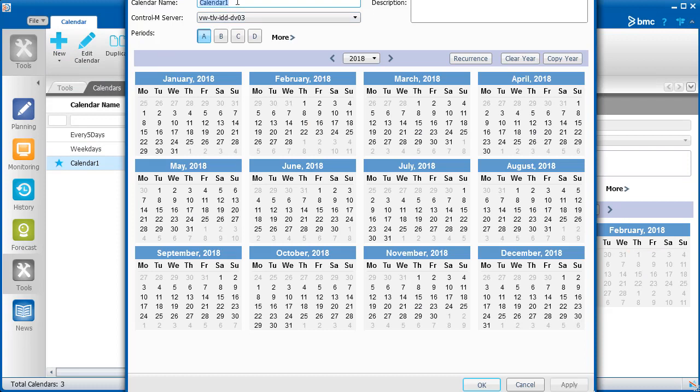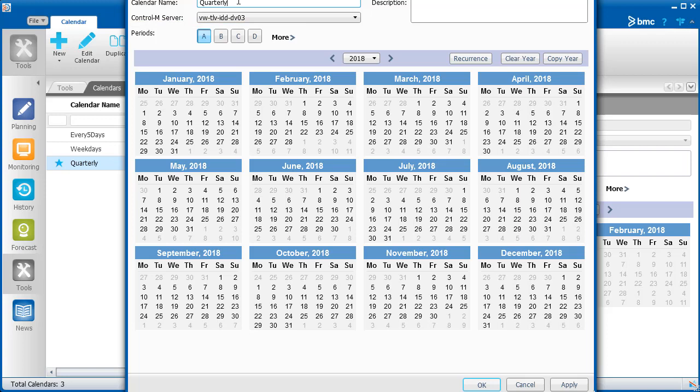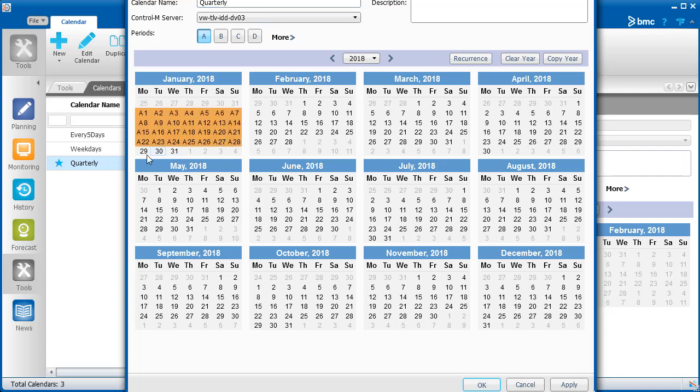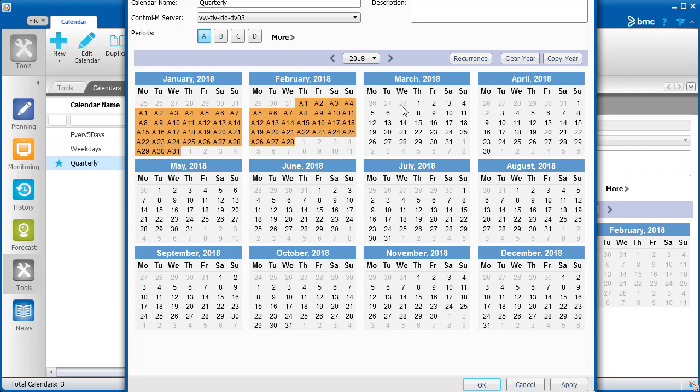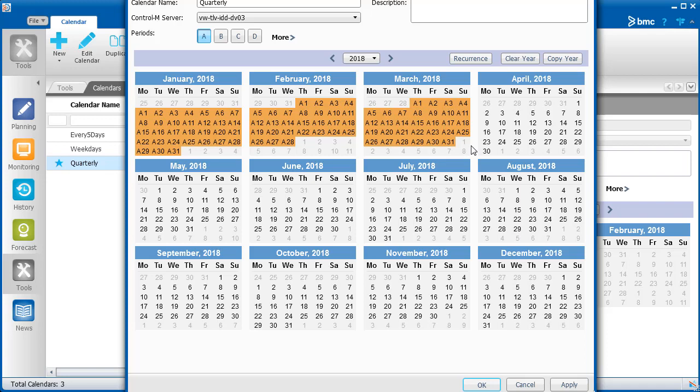For periodic calendars, there's an additional field, Periods. Notice that the A period is selected by default, so you can begin selecting the days or dates for the first period in the calendar. For a quarterly calendar, you would select January, February, and March. Notice that all the dates now have an A in front of them.